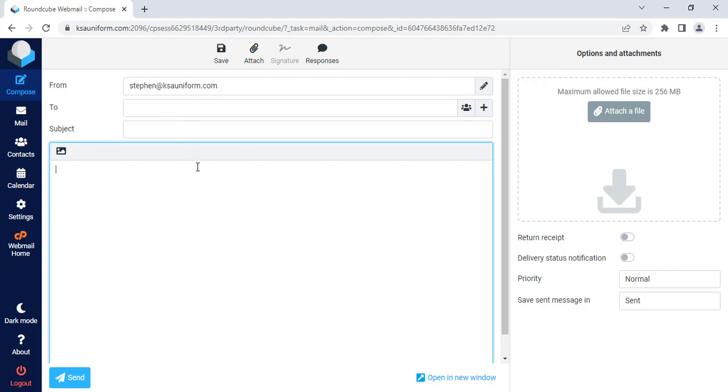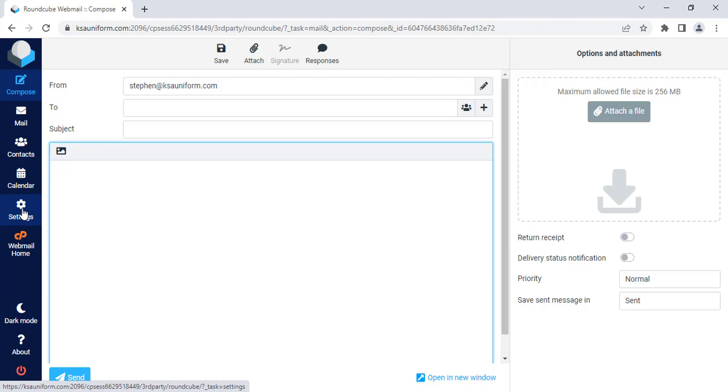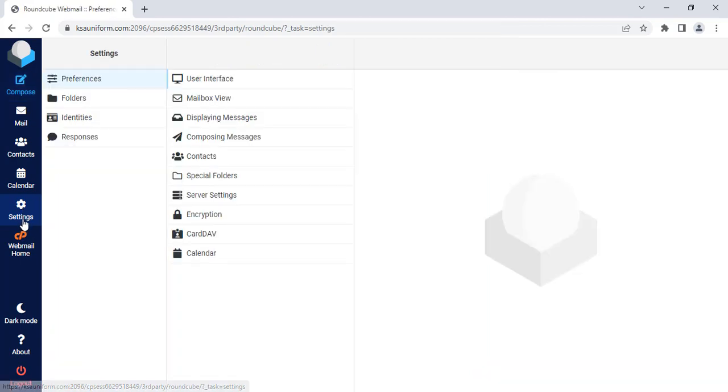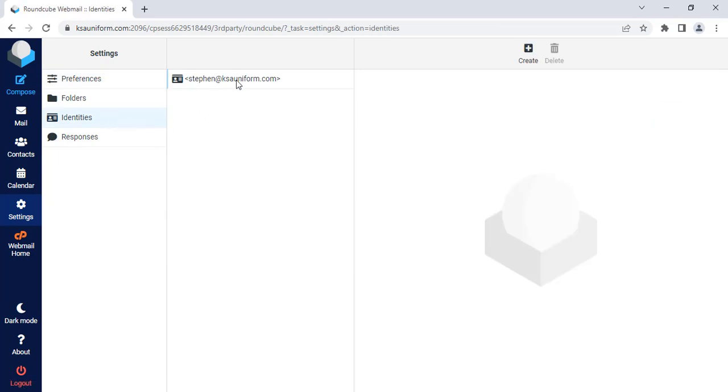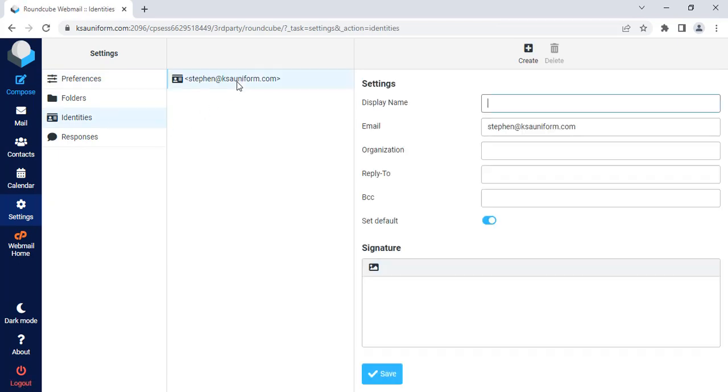So I want to enable auto BCC. Let's see what happens. Click on settings, then click identities, then click on your sending email address.